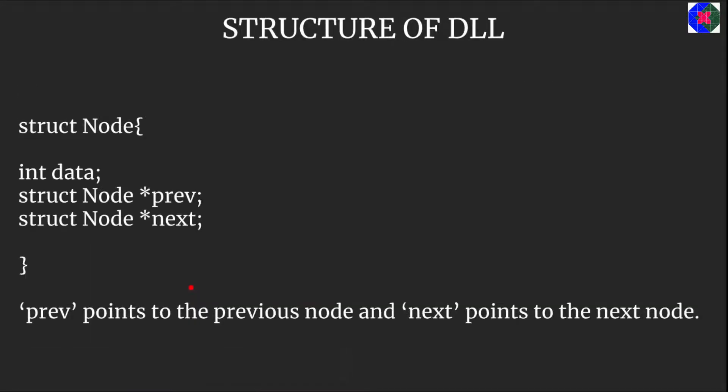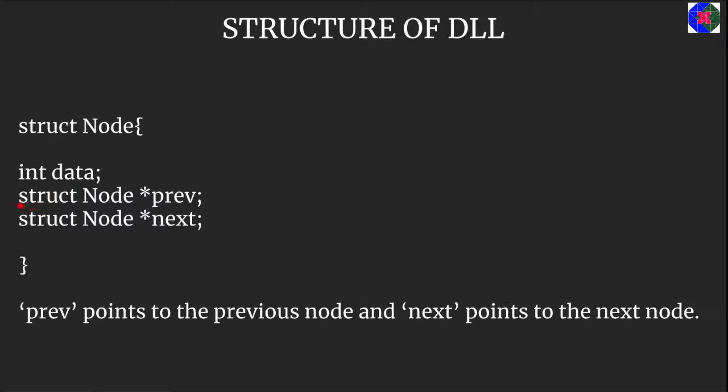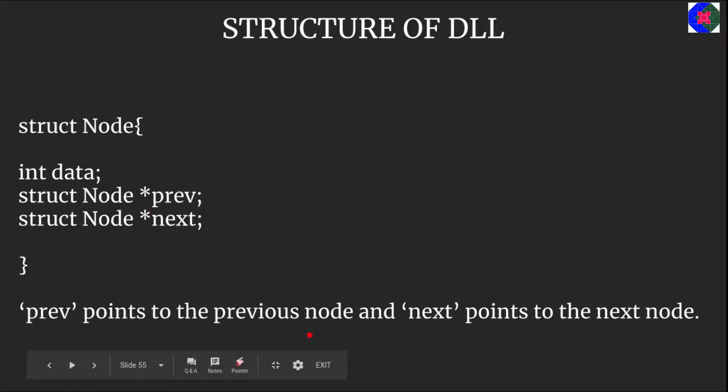Now let us see how the structure of the doubly linked list looks like. As we have already said there's this single data field and instead of one pointer field we have two: one is called prev, another one is next. Prev points to the previous node and next points to the next node.